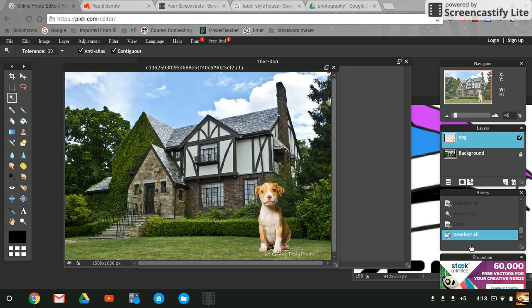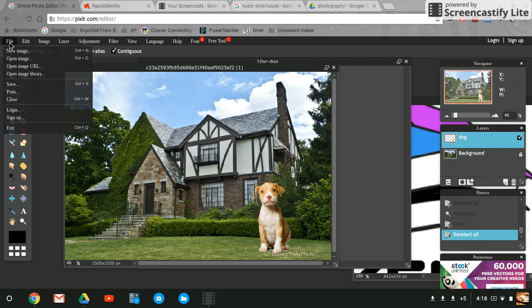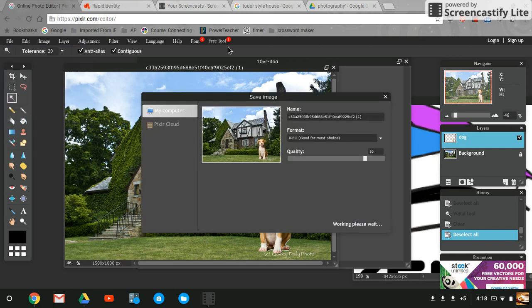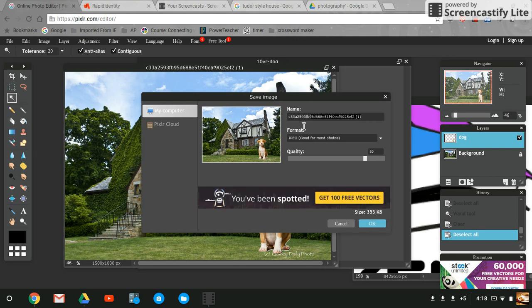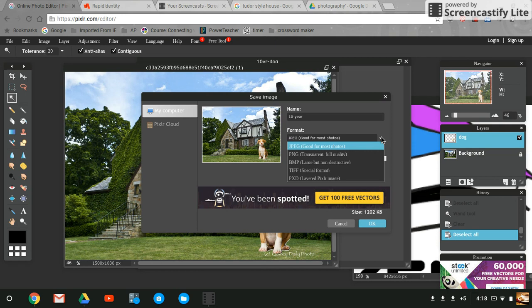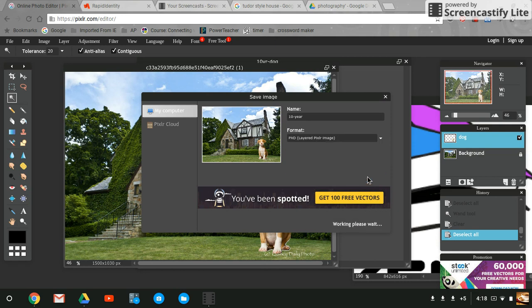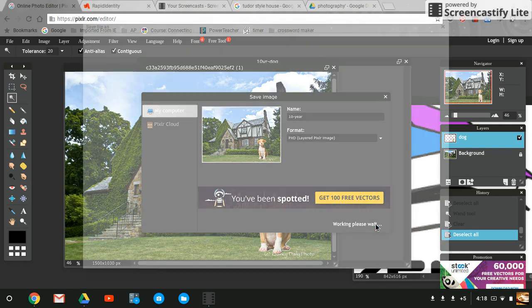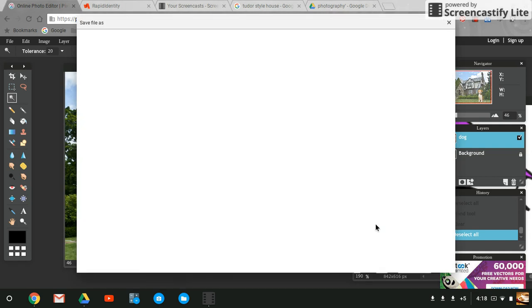I'm going to go ahead and save my work because it's always good to save often. The name of this project is called 10 years, so I'm going to label my file 10 years so that when I'm working on my different projects I know what to do. I don't want to save it as a JPEG because that will flatten the image. I only want to save it as a JPEG when I'm all done working, when I'm ready to upload to Artsonia or submit to Canvas. We're going to save it as a PXD file.